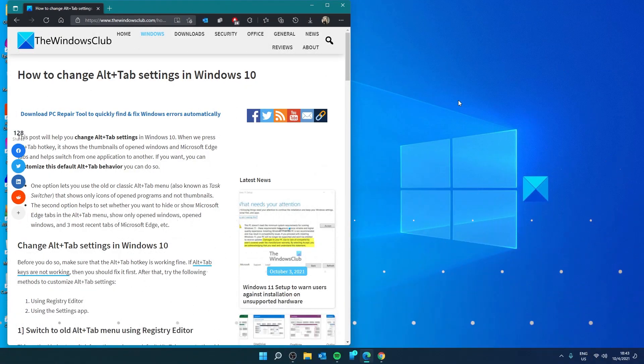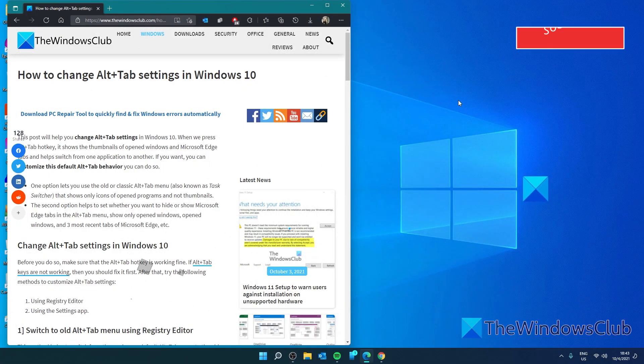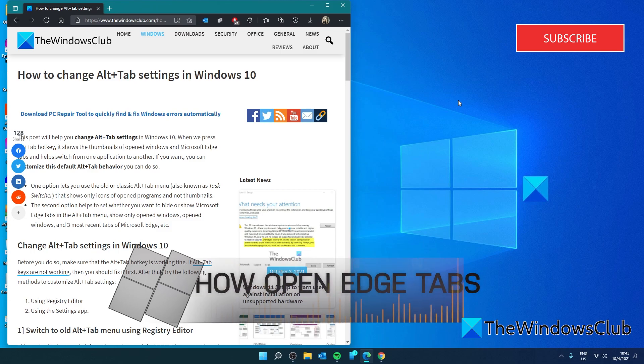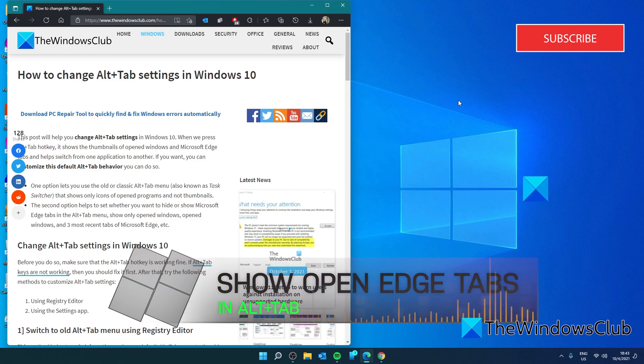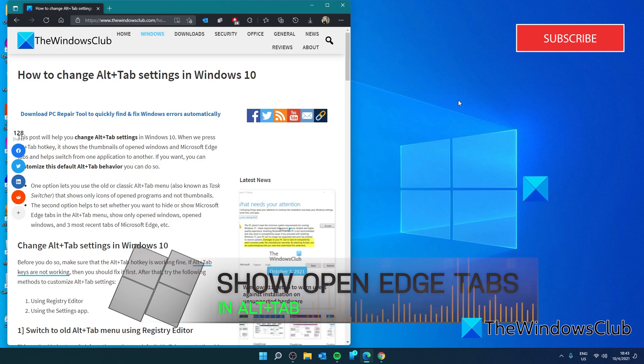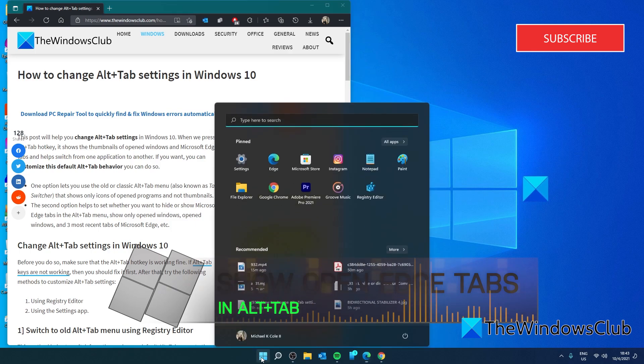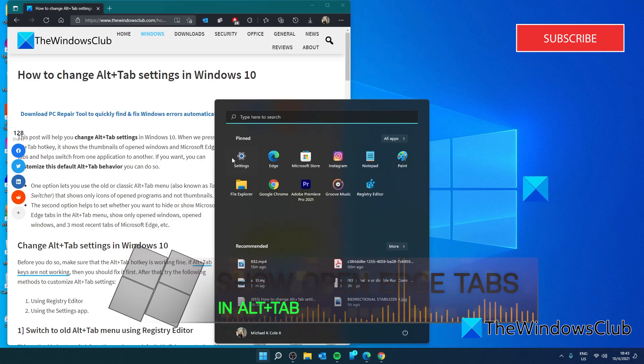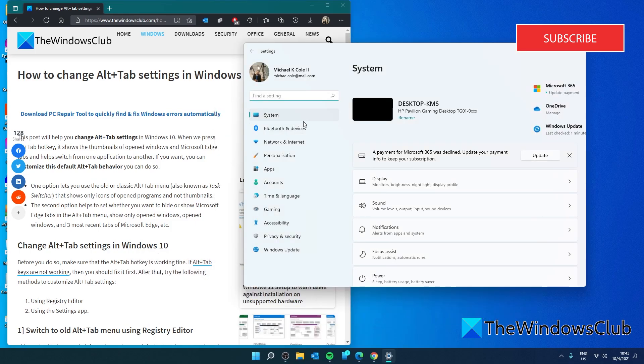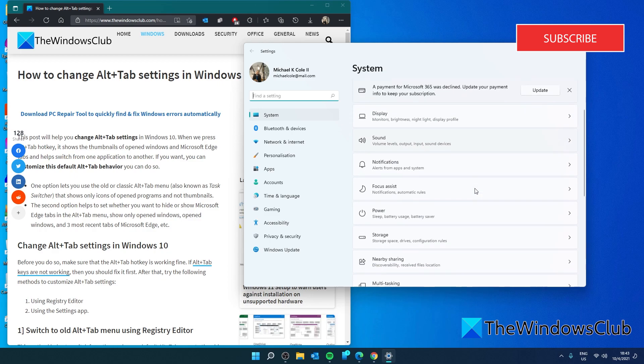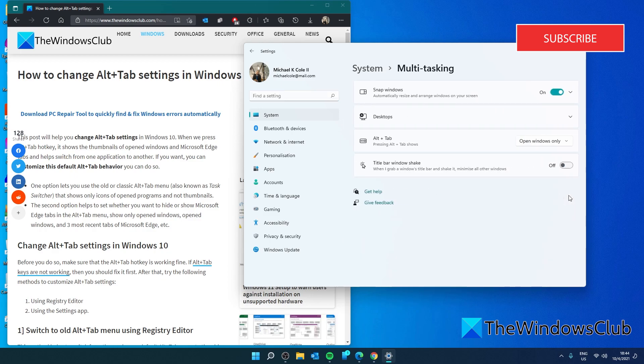Now, you also have the ability to show not only open Windows, but open Microsoft Edge tabs as well. You can adjust this in the settings. So, go to Settings, go to System, look for Multitasking.